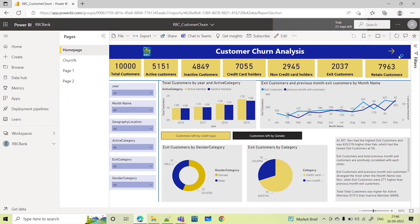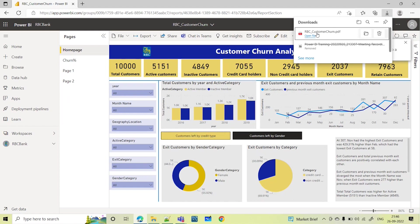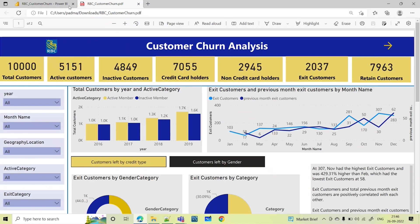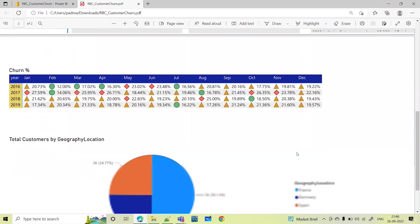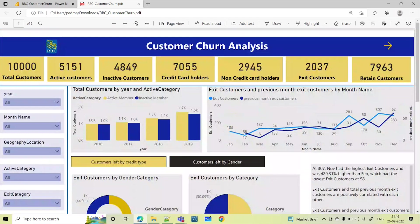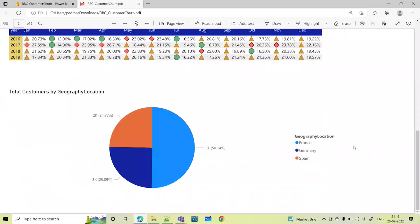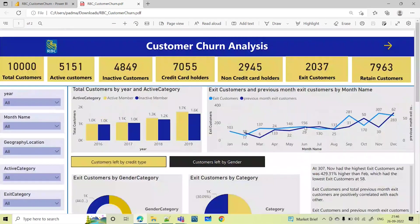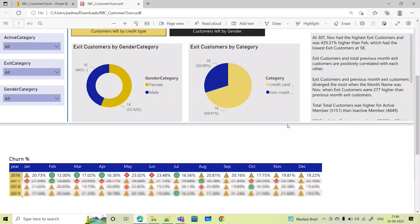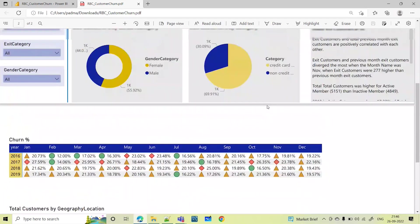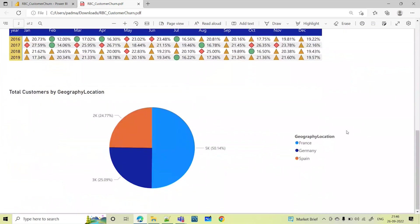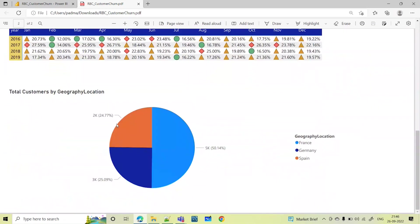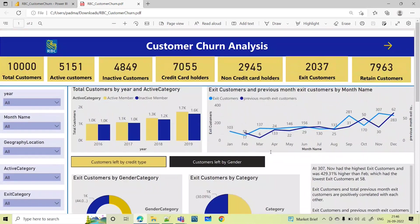When you export this as PDF, it is downloaded now. It is exported. Let me open this and see how it looks. See, RBC customer churn PDF. It has exported like this. PDF means you cannot edit this, it is in non-editable format. Just like the snapshot of my report, it has exported. This is my first page of report, second page of report, and final page of report. Everything has been exported as a PDF.